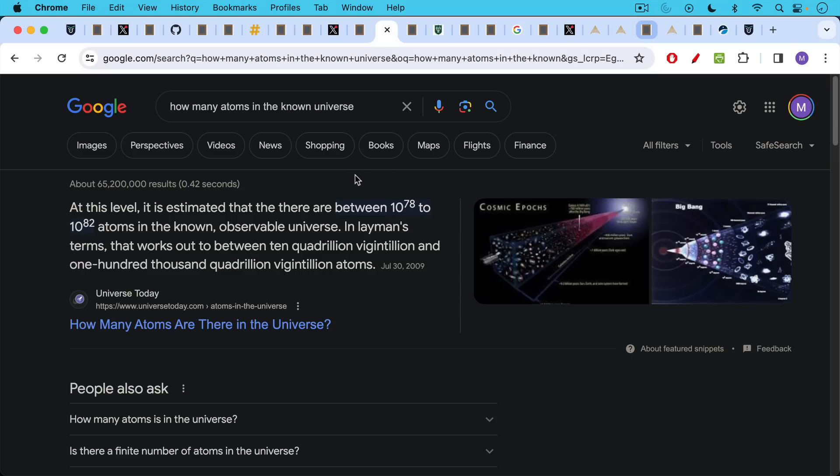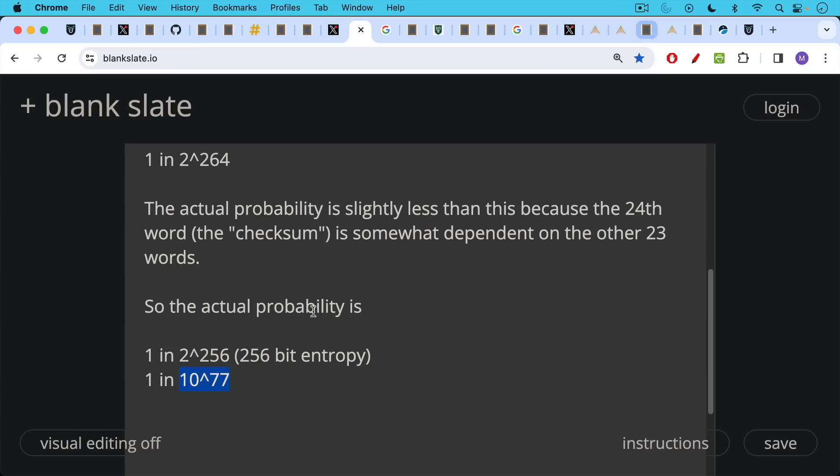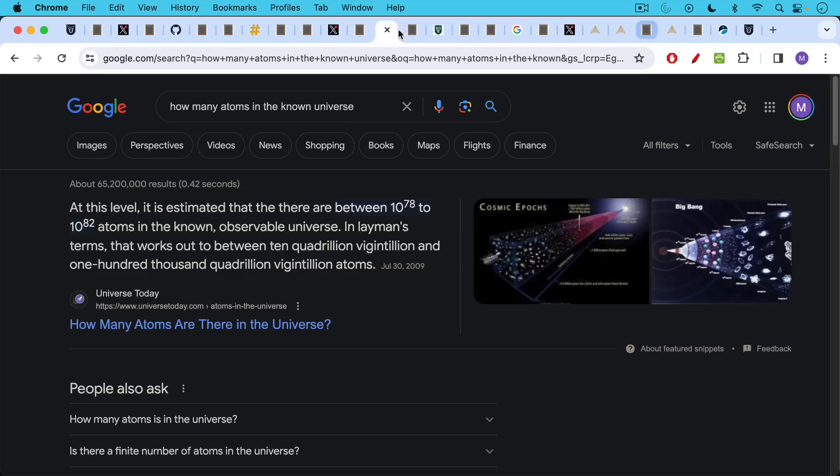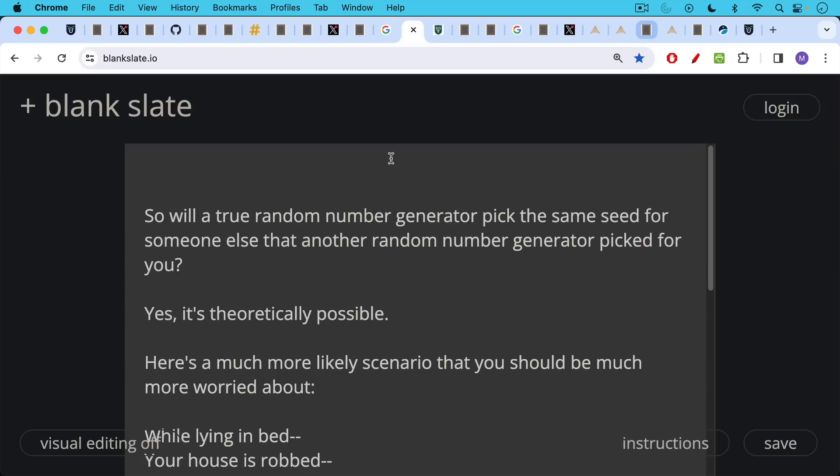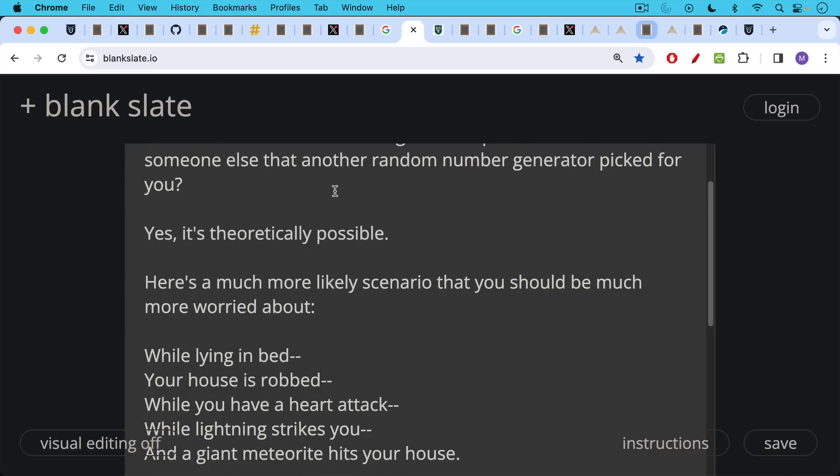This is on the order of 10 to the 77th. And to put that in perspective, it's estimated that there's somewhere between 10 to the 78th to 10 to the 82nd atoms in the known observable universe. So this is just one order of magnitude away from the lower bound of that. And so if you think you can guess the same atom in the known observable universe, then you should be worried about this sort of thing. Will a true random number generator pick the same seed for someone else that another random number generator picked for you? Yes, it's of course theoretically possible, but here's a much more likely scenario that you should be much more worried about.